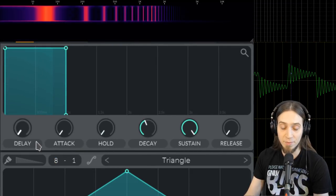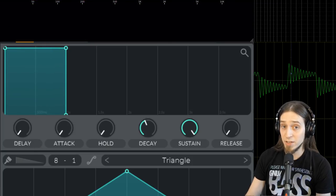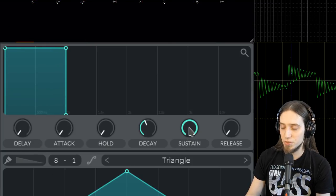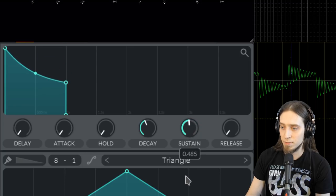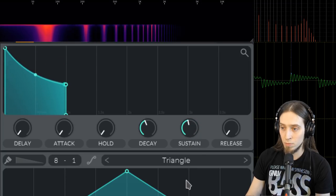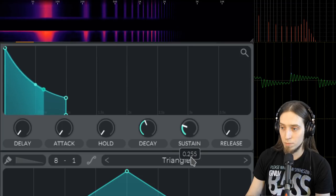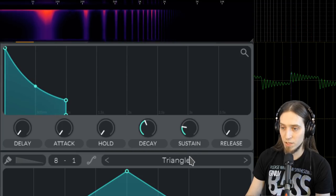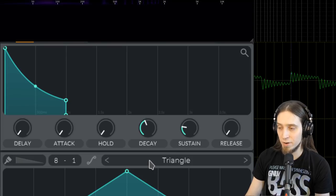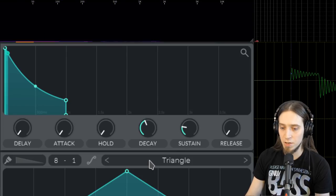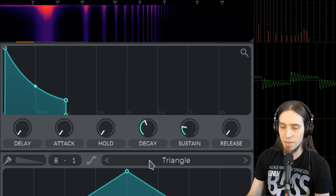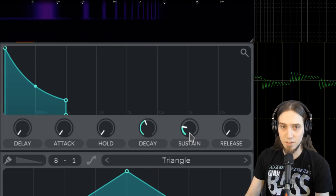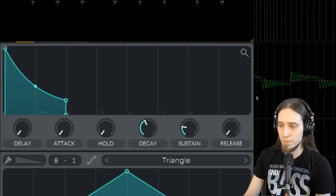Right now, it's not doing anything interesting. It's just turning on and turning off immediately. But we can change that. For example, if I lower this sustain value, our sound is getting quieter as I'm holding the key. And then it's getting sustained at this value. When I release it, it becomes silent again immediately.